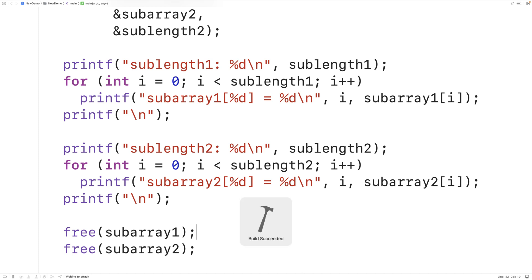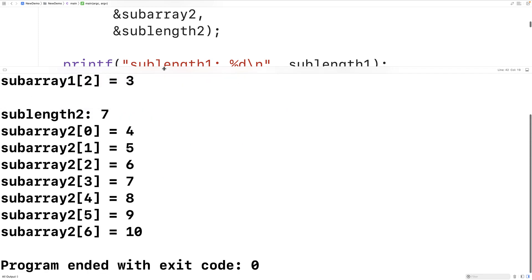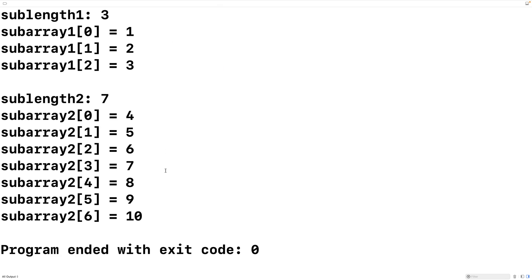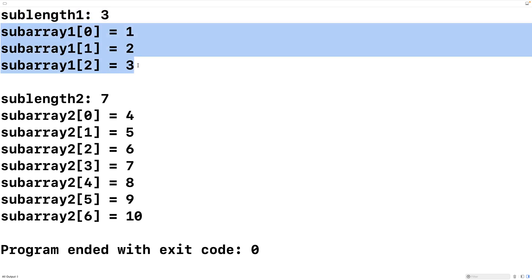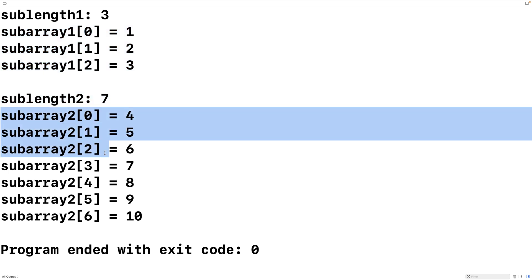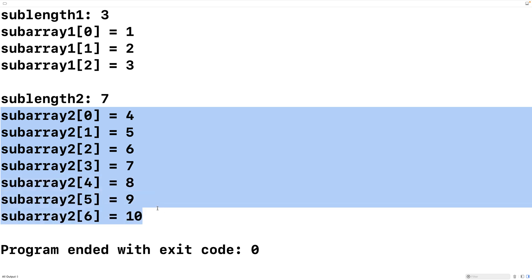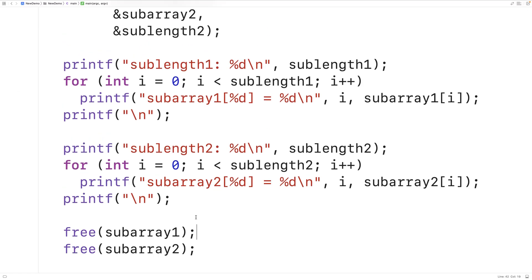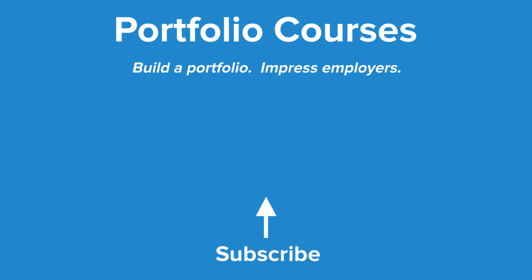Now if we save, compile, and run our program, we can see the array was split successfully. Subarray one has a length of three and contains elements 1, 2, 3 from the original array. The second subarray has a length of seven and contains elements 4, 5, 6, 7, 8, 9, 10. So we have split the original array successfully at index 3. This is how you can split an array at a specific index into two subarrays using C. Check out PortfolioCourses.com where we'll help you build a portfolio that will impress employers, including courses to help you develop C programming projects.